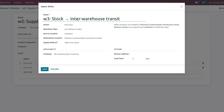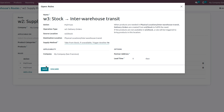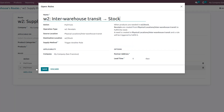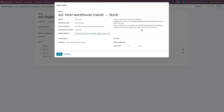Whenever the products are needed in the physical location, delivery orders will be created from the W3 stocks to fulfill their needs. If the product is not available in W3 stock, we have to trigger another rule. We also need to change the supply method in the second rule: whenever products are needed in W2 stock, receipts will be created from the physical location to fulfill the needs, and if the products are not available, a rule will be triggered to bring the product into this location.